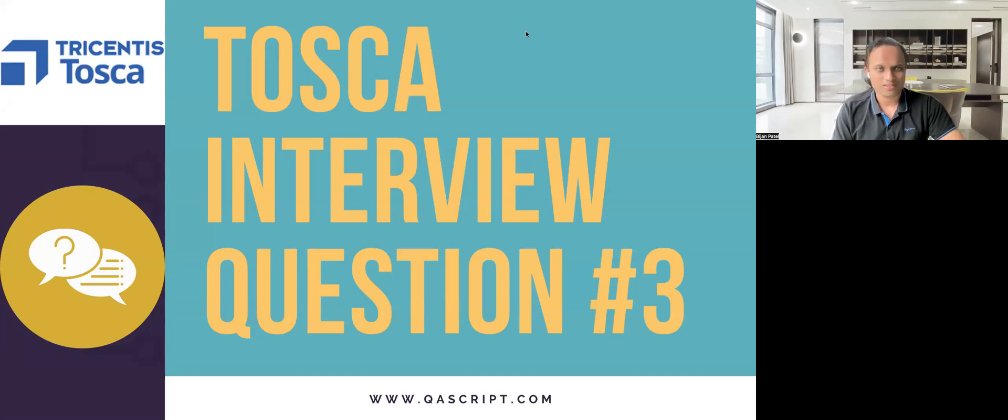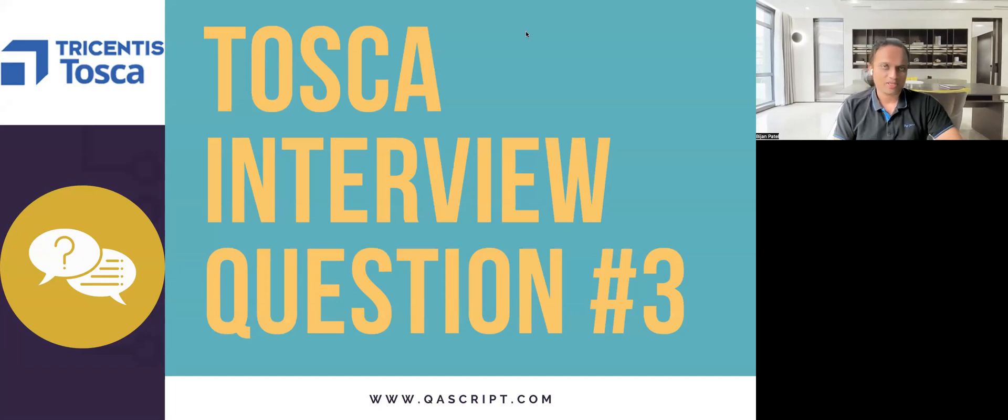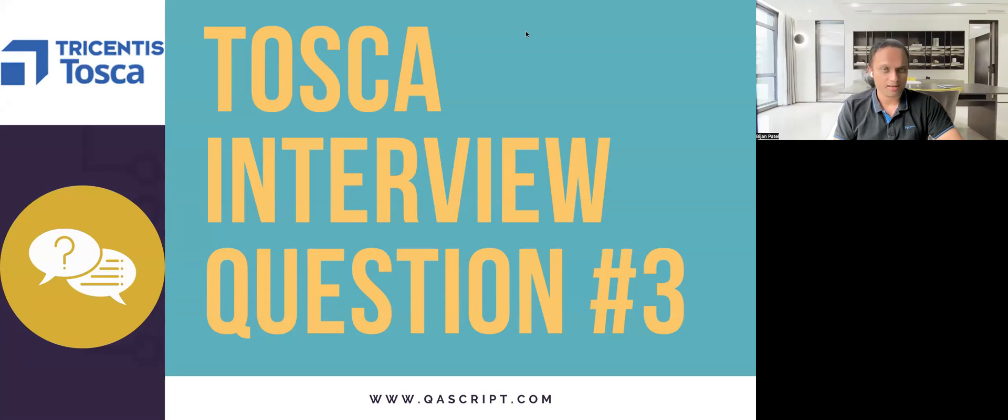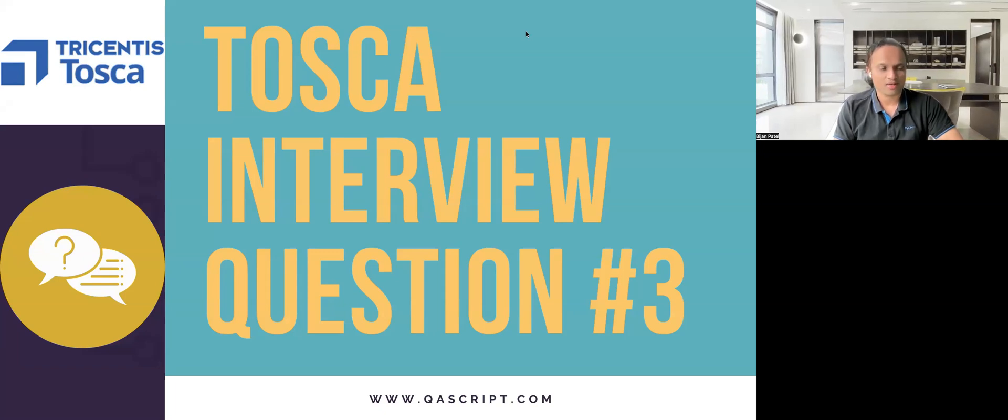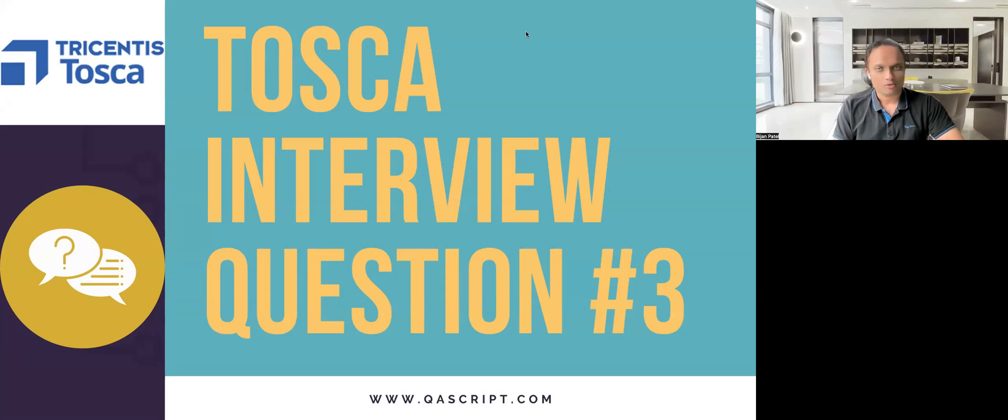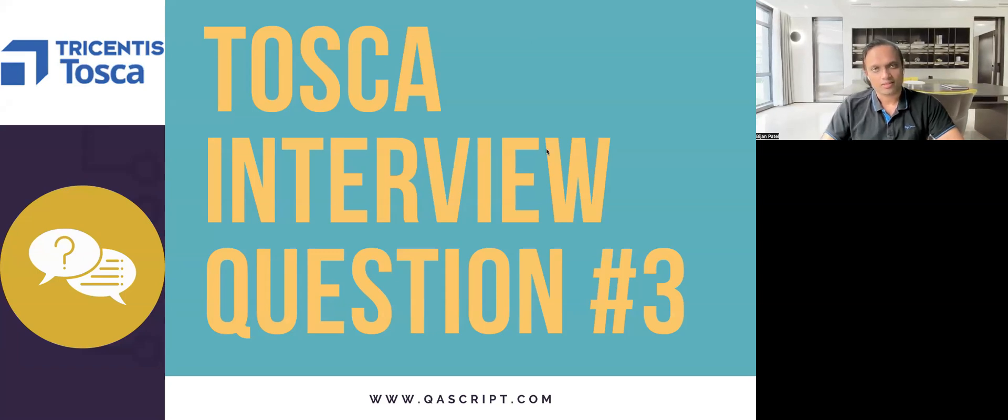Hey, everyone. Welcome back to this series. We have been discussing various Tosca real-time interview questions and answers which you might face in your next interview.